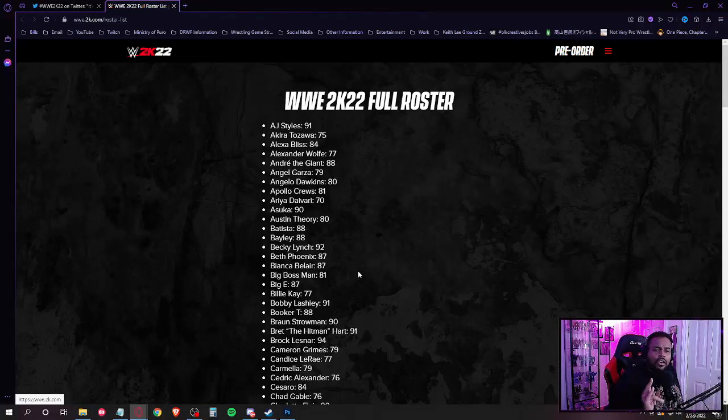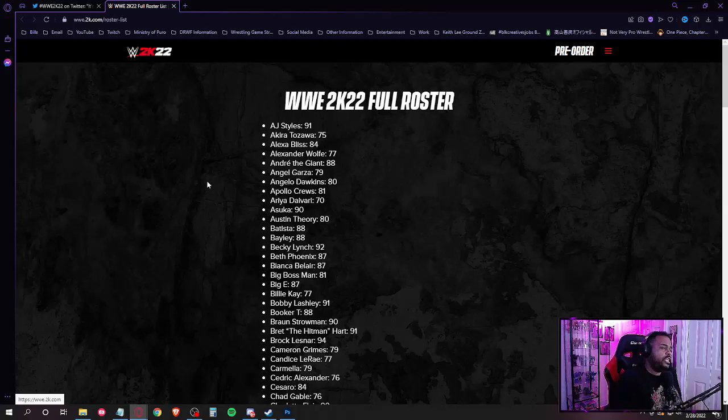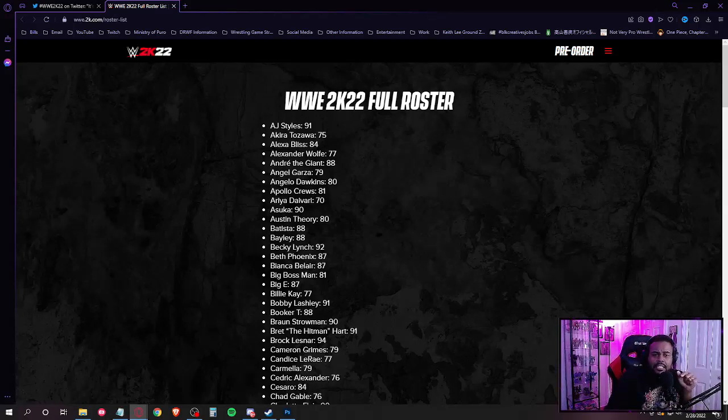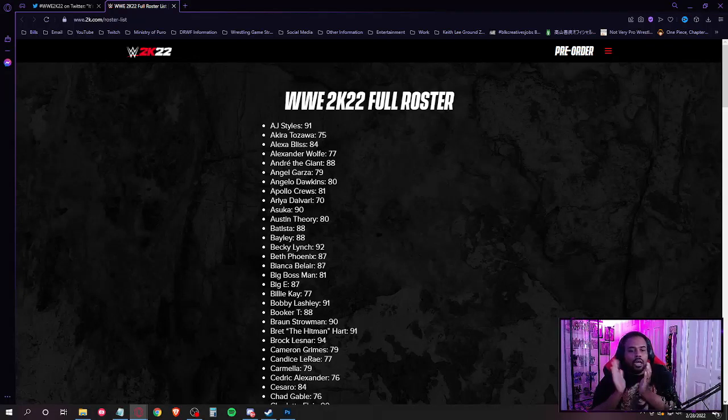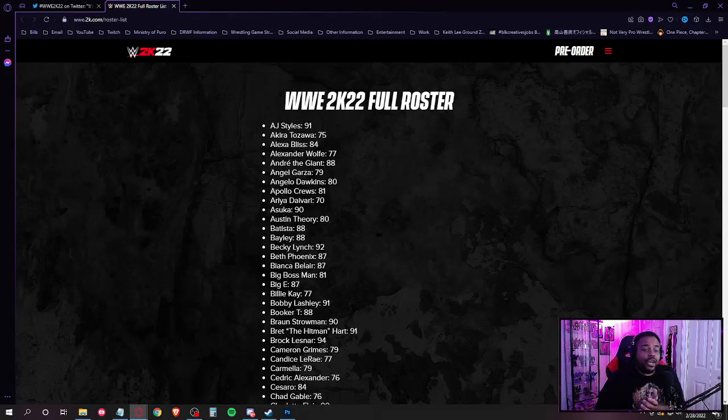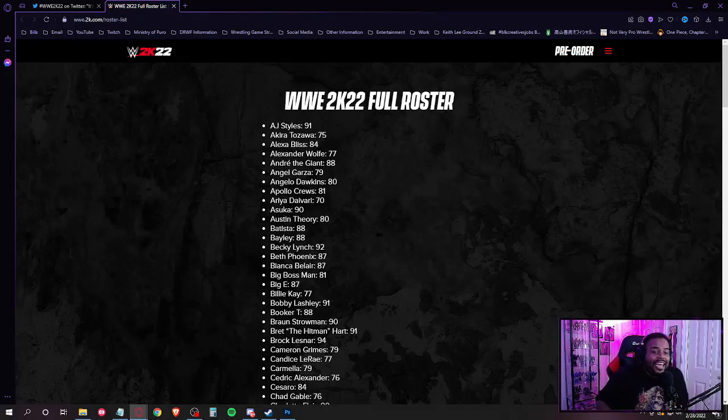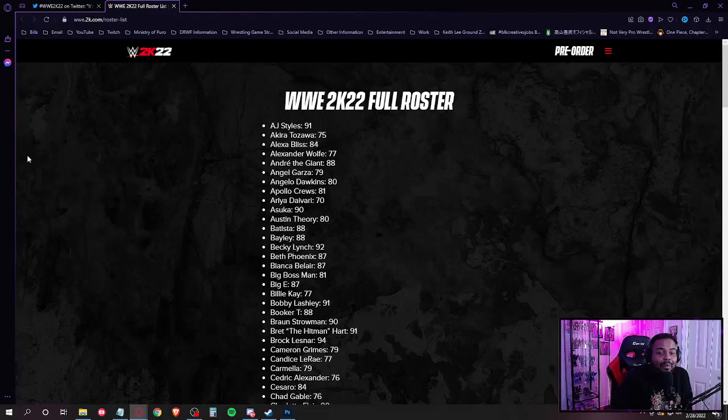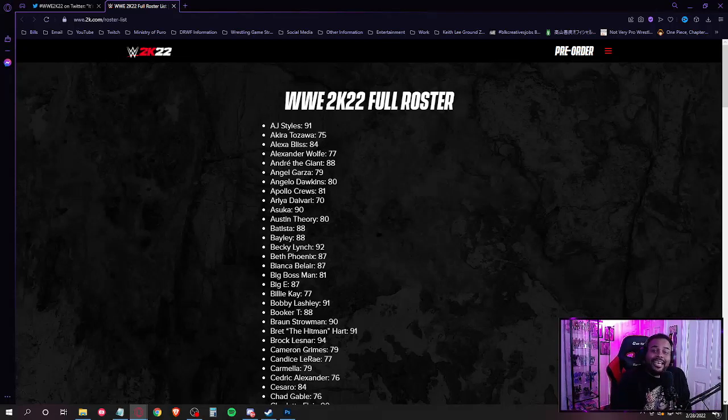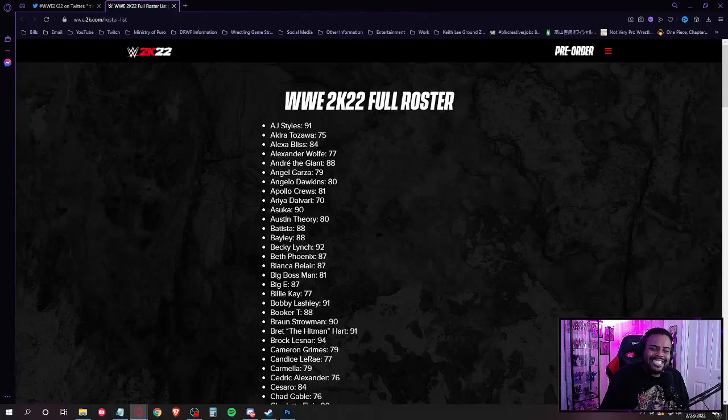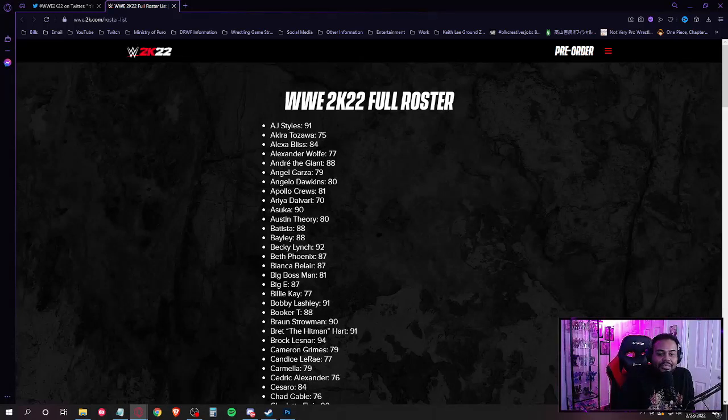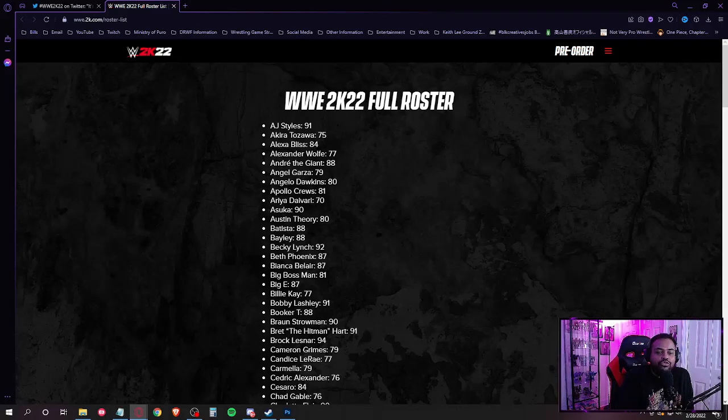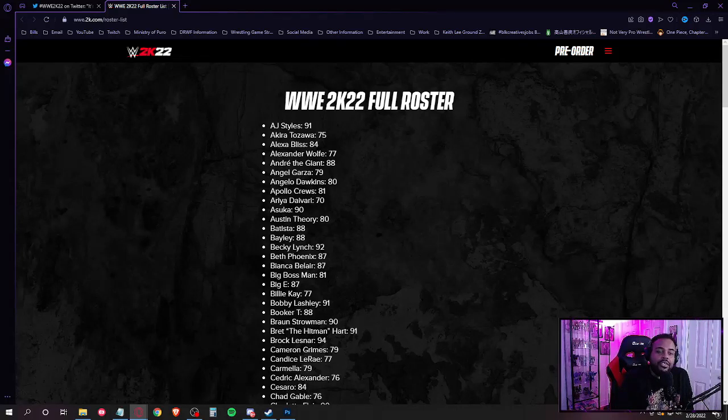How long ago was she released? That means somebody I know gonna be on here. All right, I'm already hype. We got Billy Kay! That can only mean one thing. All right, so we got Bobby Lashley, Booker T, Braun Strowman. Oh yeah, he's gotta be on, my boy's gotta be on here.